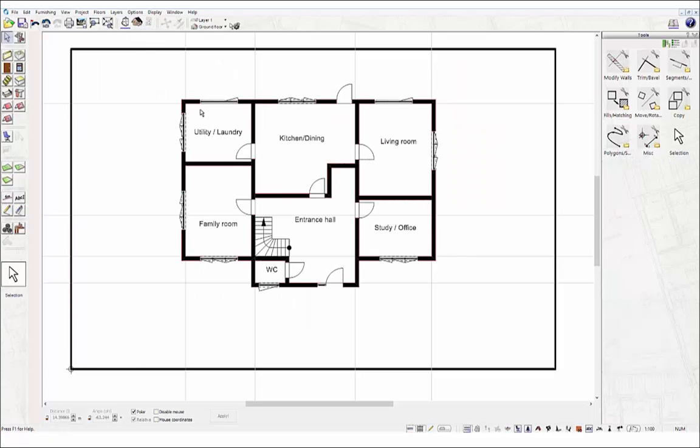While using our 3D Home Designer software, you will find many things in common with other Windows programs, for example, how to select a menu option, how to open and minimize windows, and how to launch and exit a program.